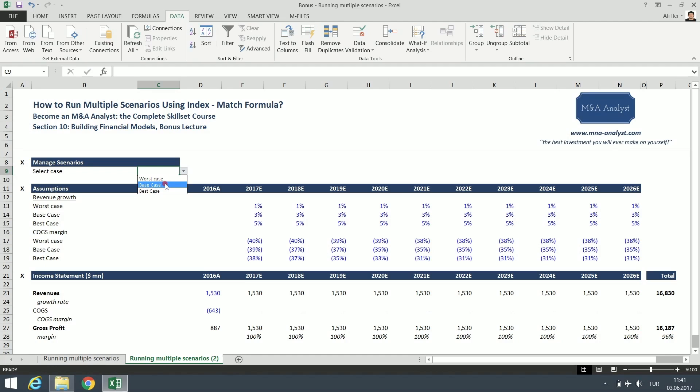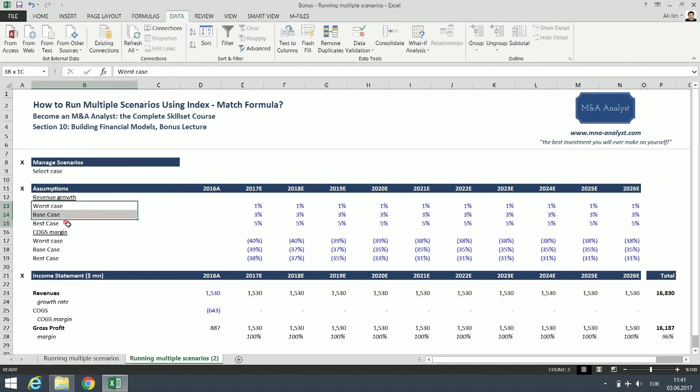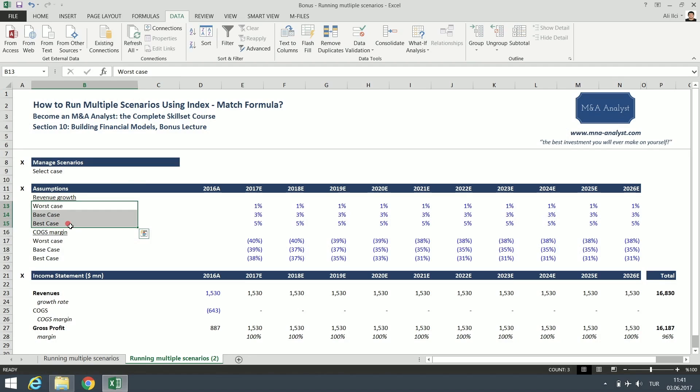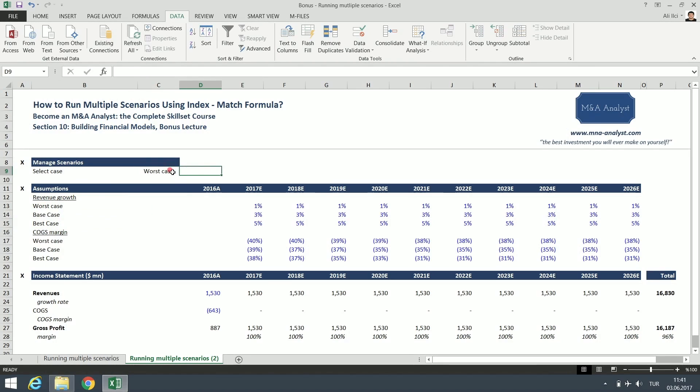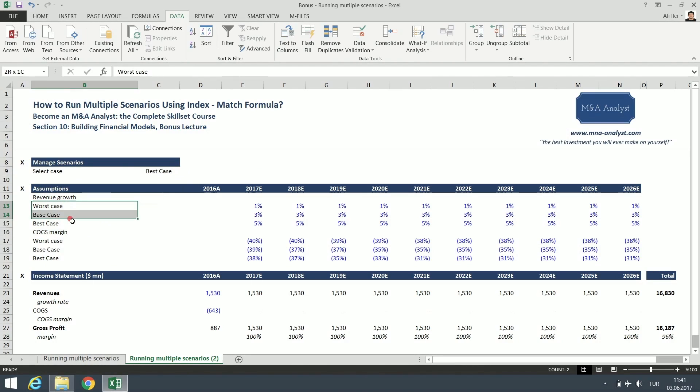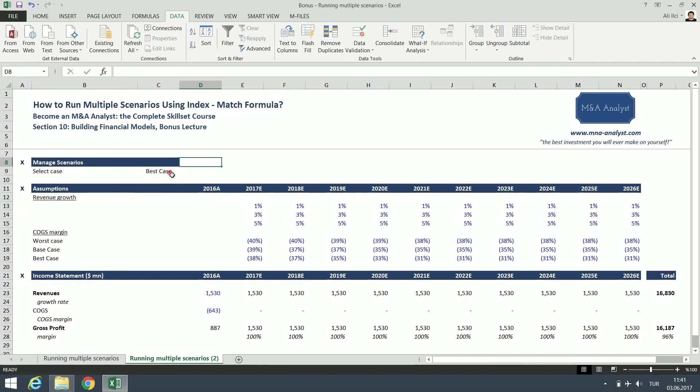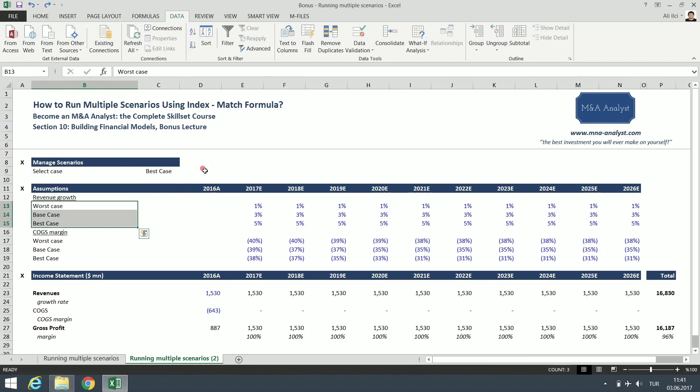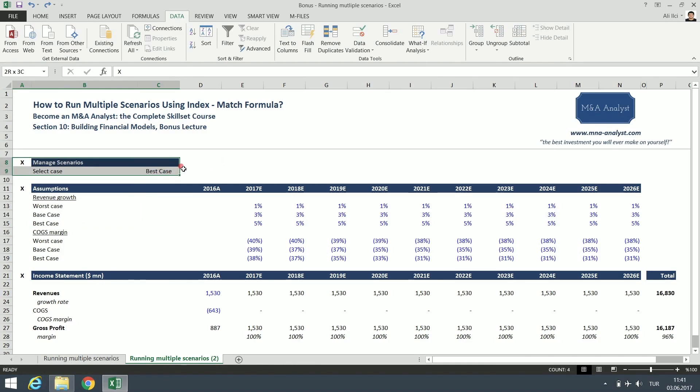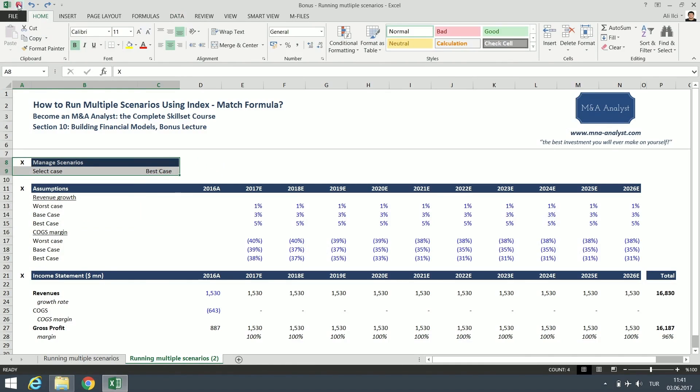This is the source. If you delete this, you shouldn't delete this, this will be gone. Let's see the worst case, base case, and the best case. But if you delete this, then you see nothing here. So now we have our selections ready.